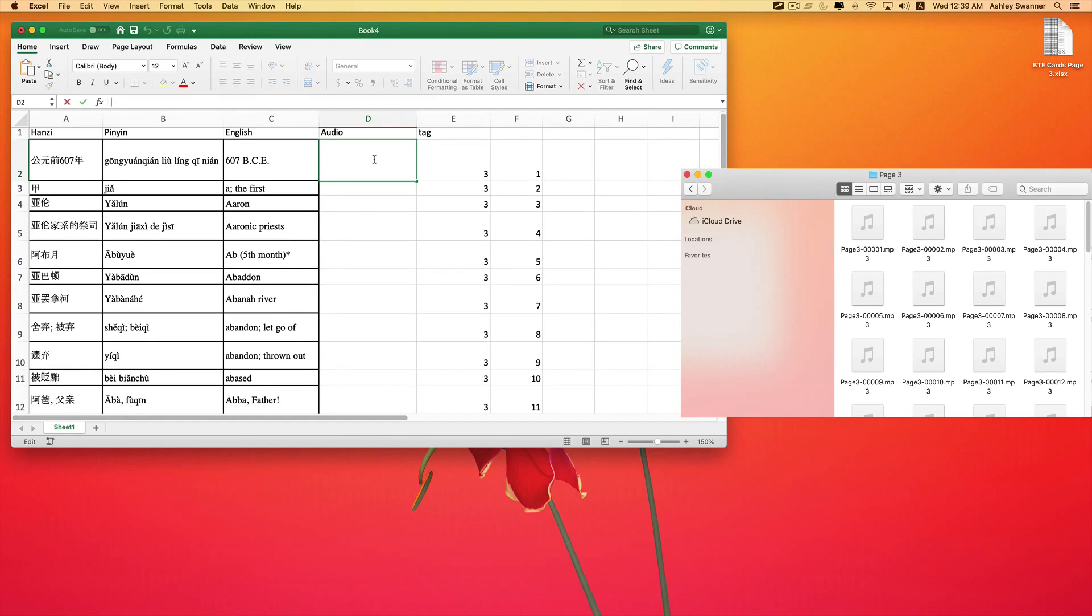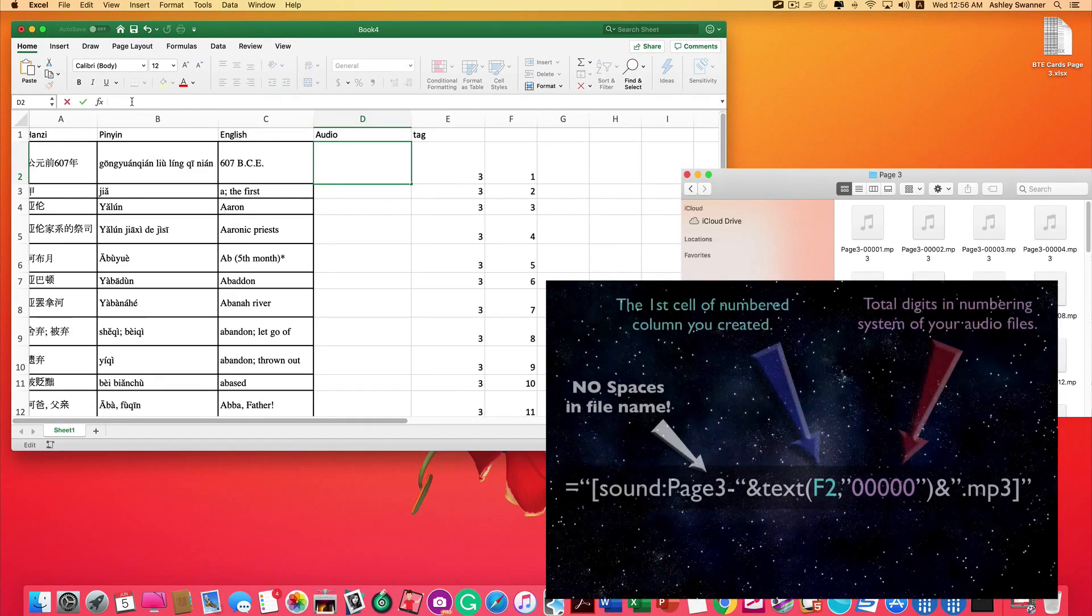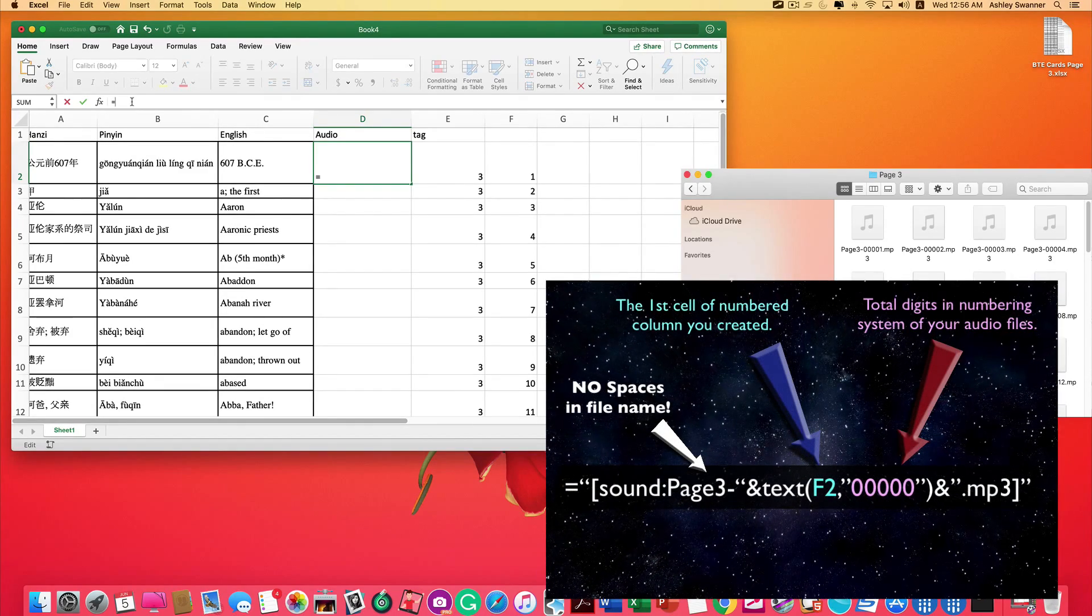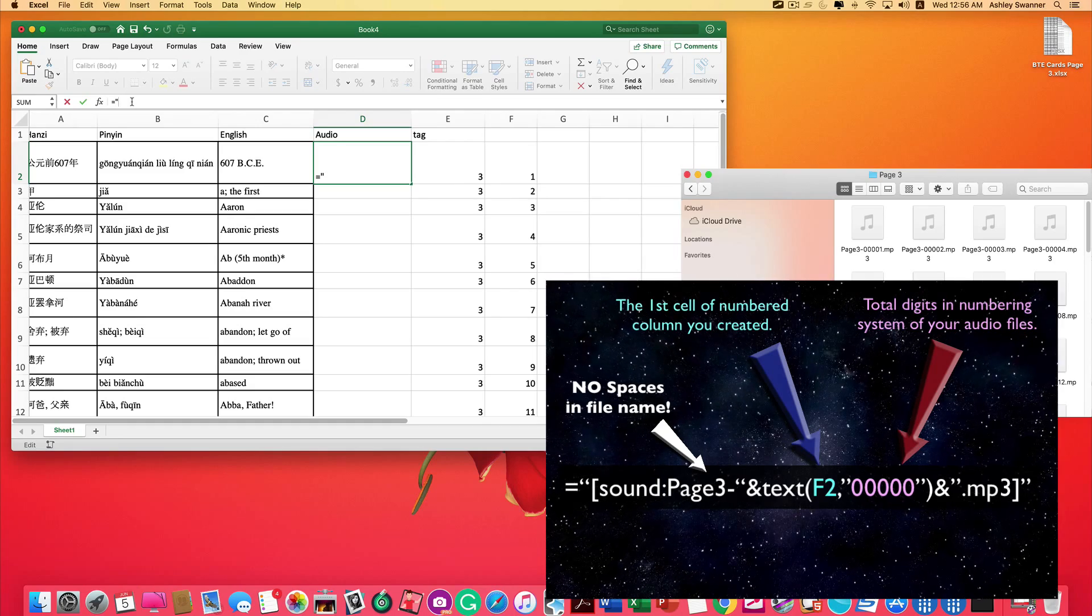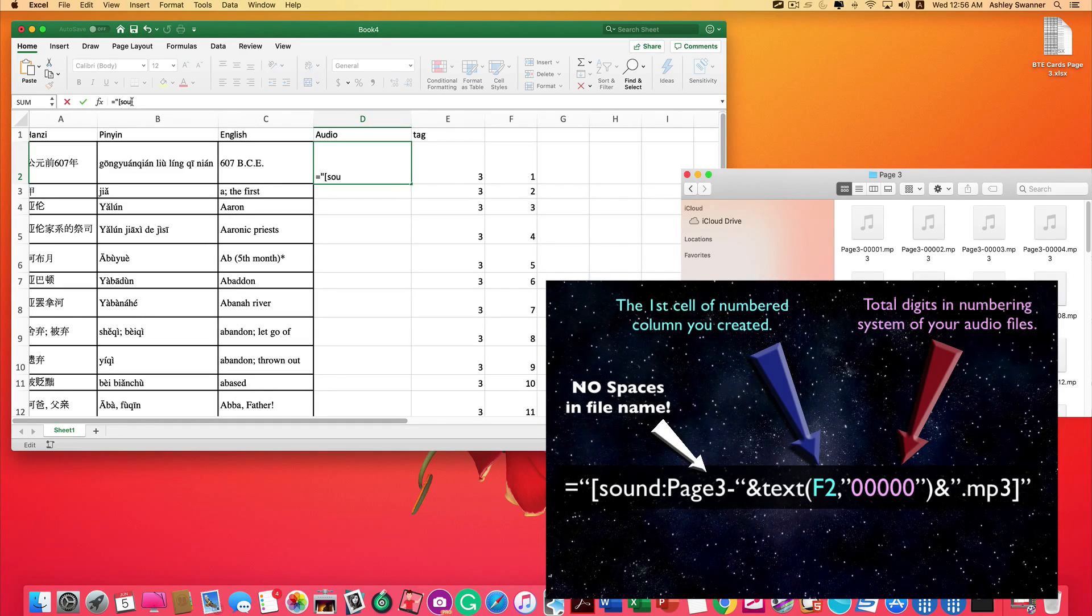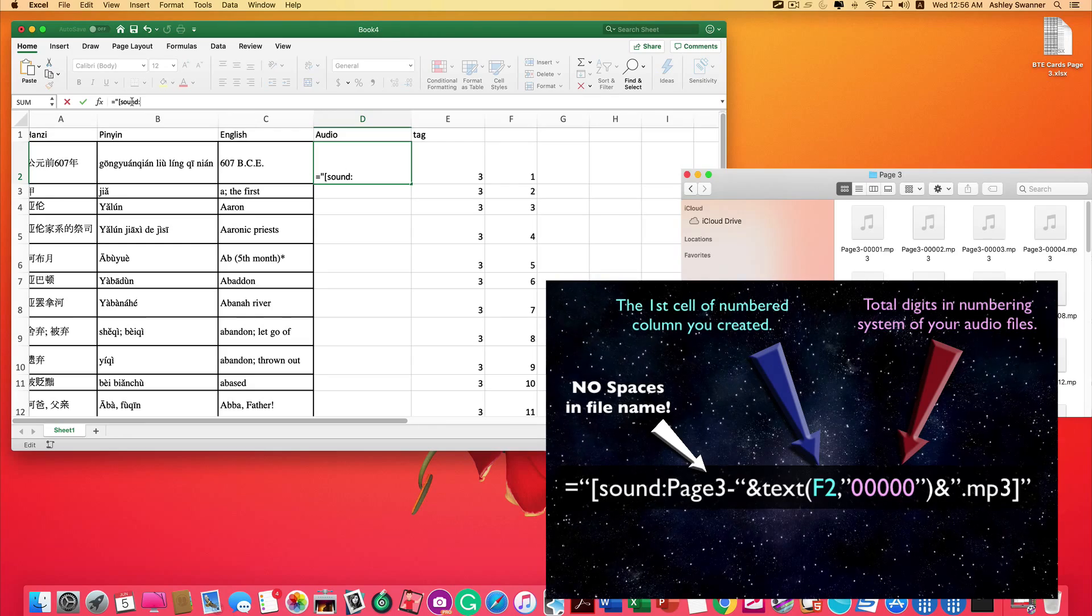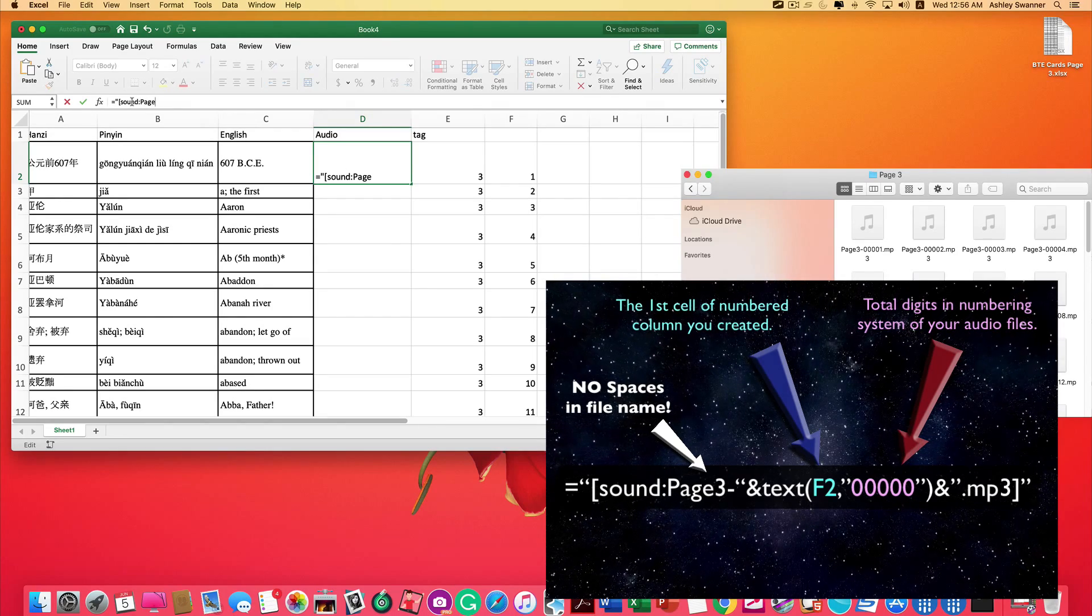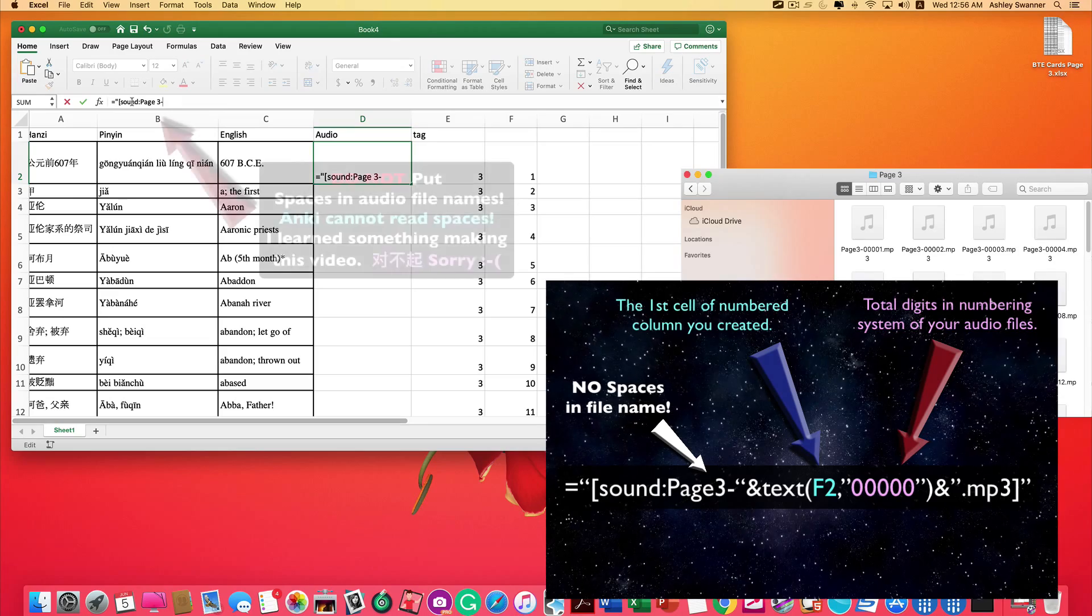So now we're going to create the function that's going to pull our sound files into the Excel document. So click on the first cell underneath audio. And then we're going to start the function with equal sign, open quotes, open bracket, the word sound, colon, the beginning of your MP3 file names, which in my case is page three dash.